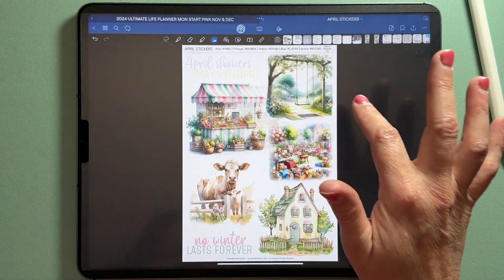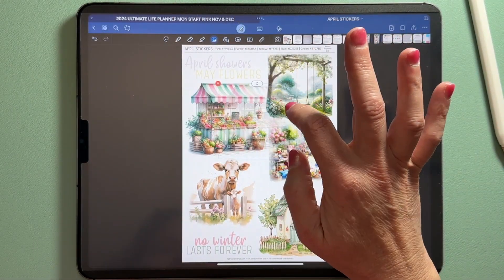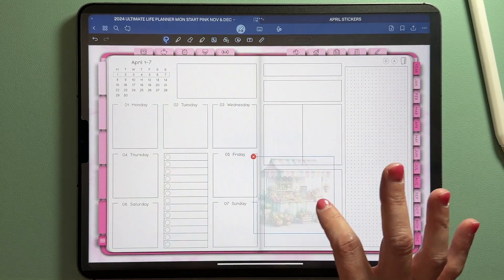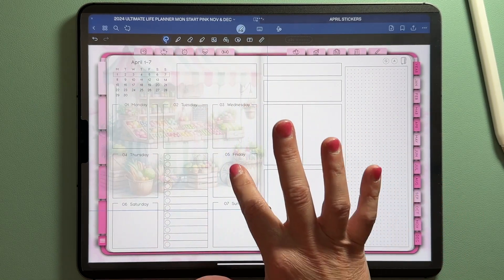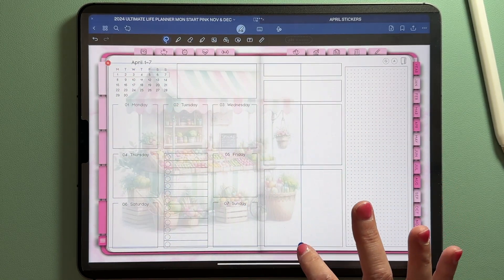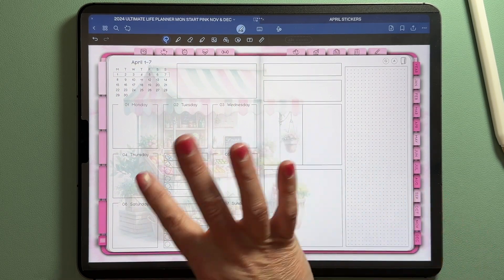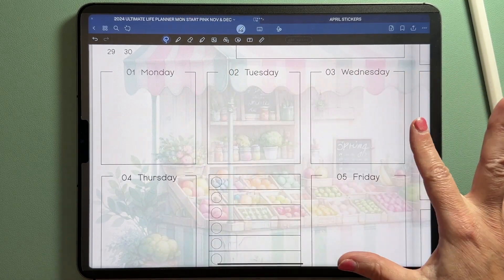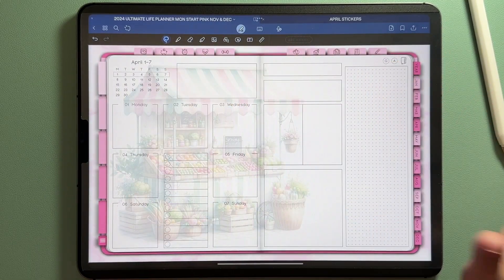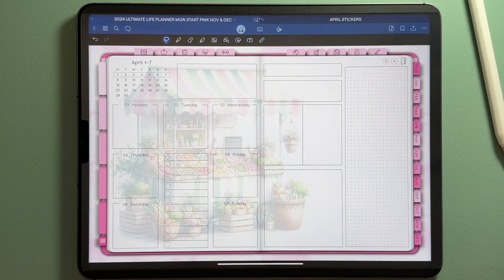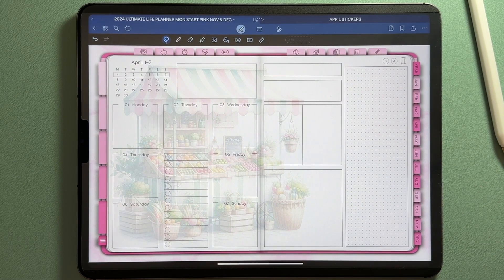Now let's close that out, copy it, go to our planner, paste, and see how it's just perfect. It brings it in to where you can still easily see your boxes and everything going on, but it's just faintly behind there. It looks really good, and that is the super easy way to reduce the transparency of any sticker to use in your digital planner.